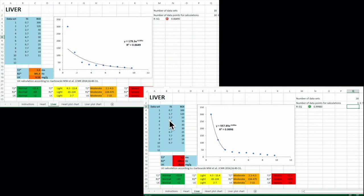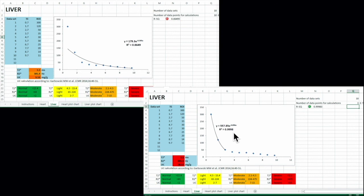An Excel sheet evaluation further shows the importance of the truncation method. Without truncation, the T2 star value is 3.3, placing it in the moderate iron overload category for the liver. When the truncation method is applied and the R2 reaches 0.99, the T2 star value becomes 1.1, placing it in the severe iron overload category. This confirms that the truncation method is essential when assessing iron overload using T2 star MRI technique.